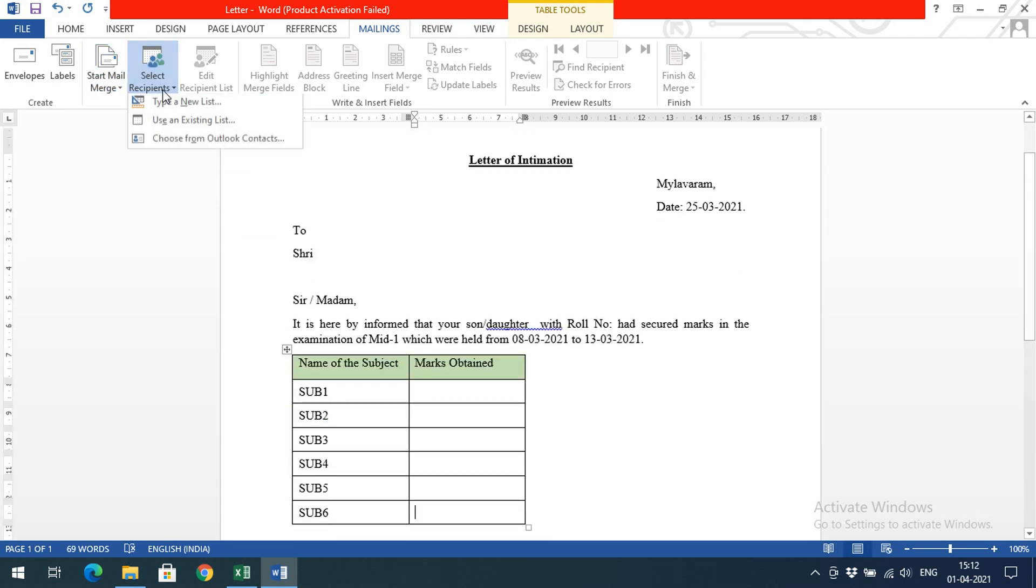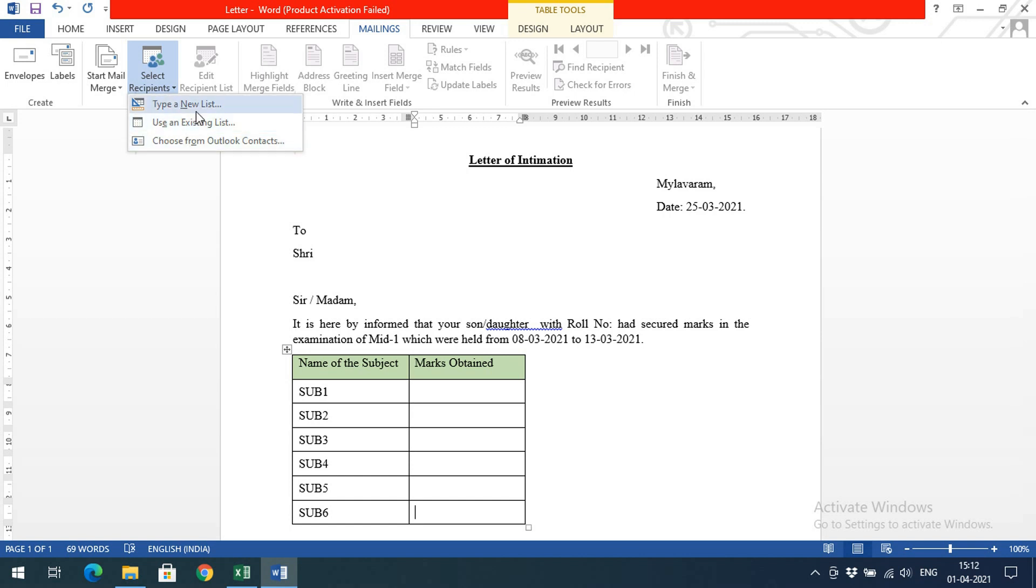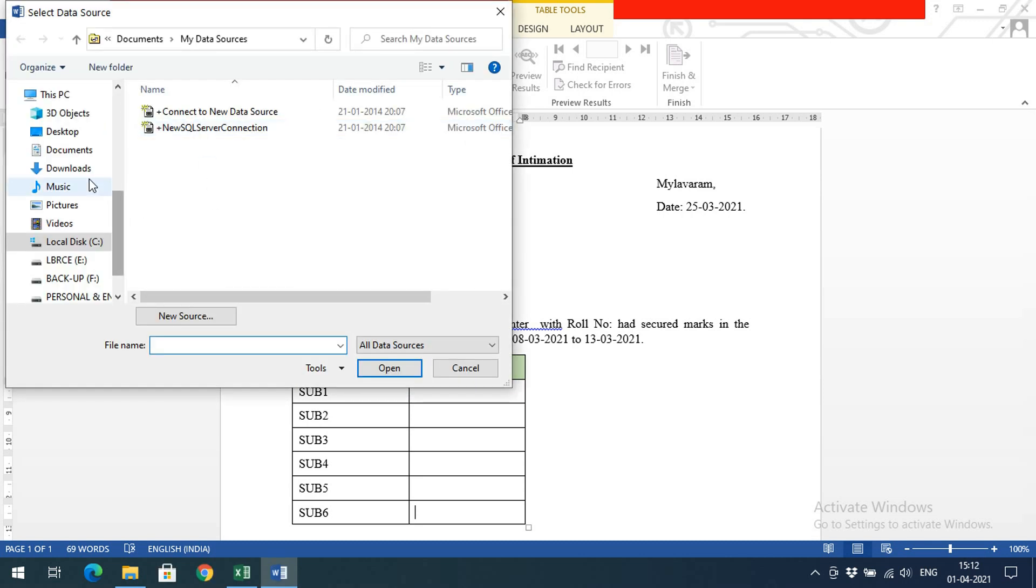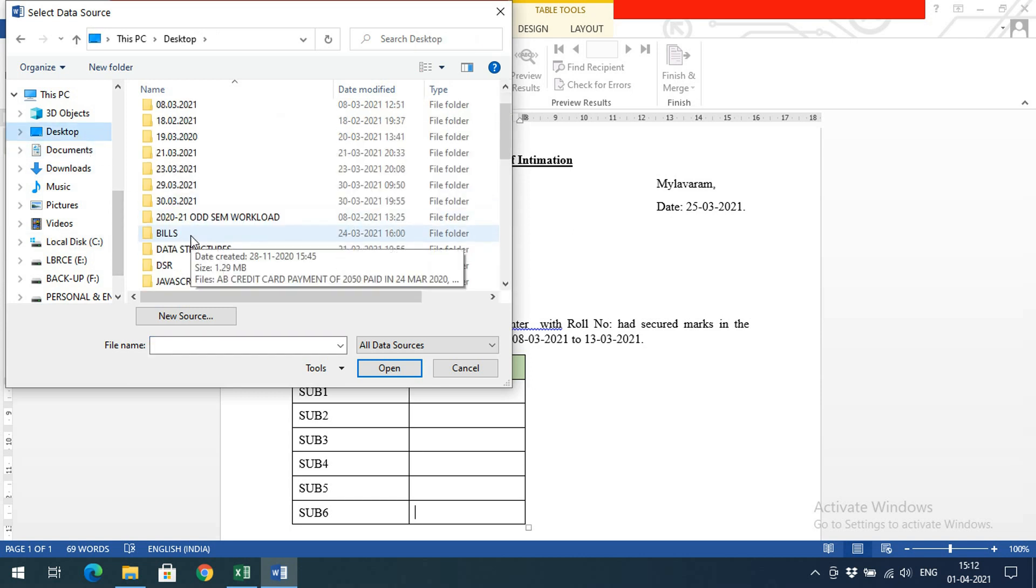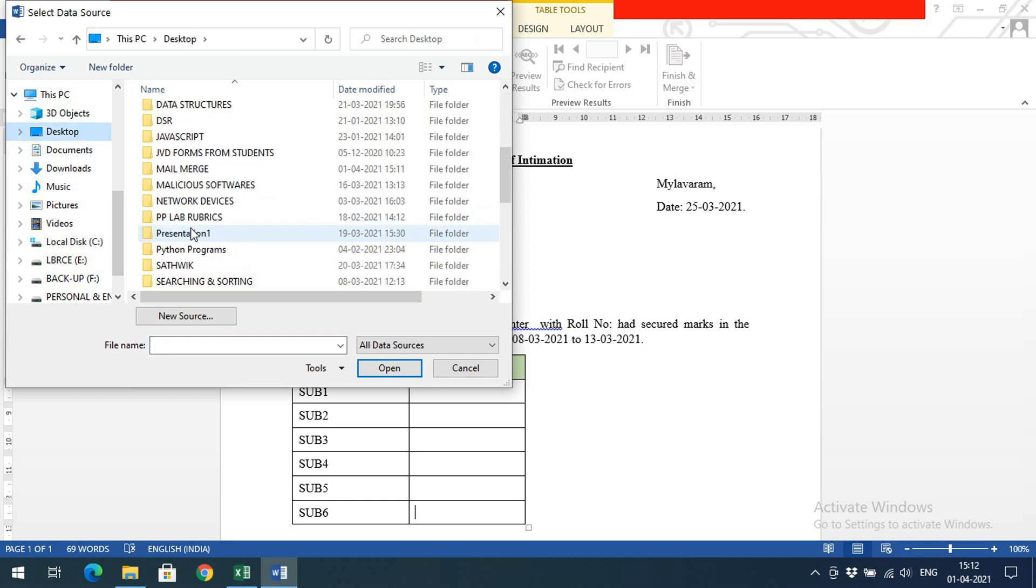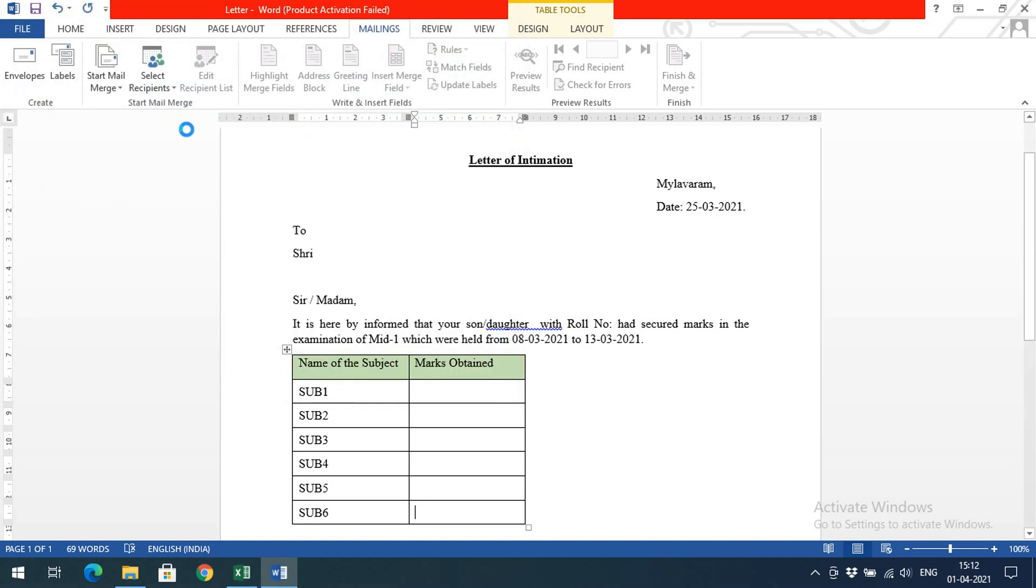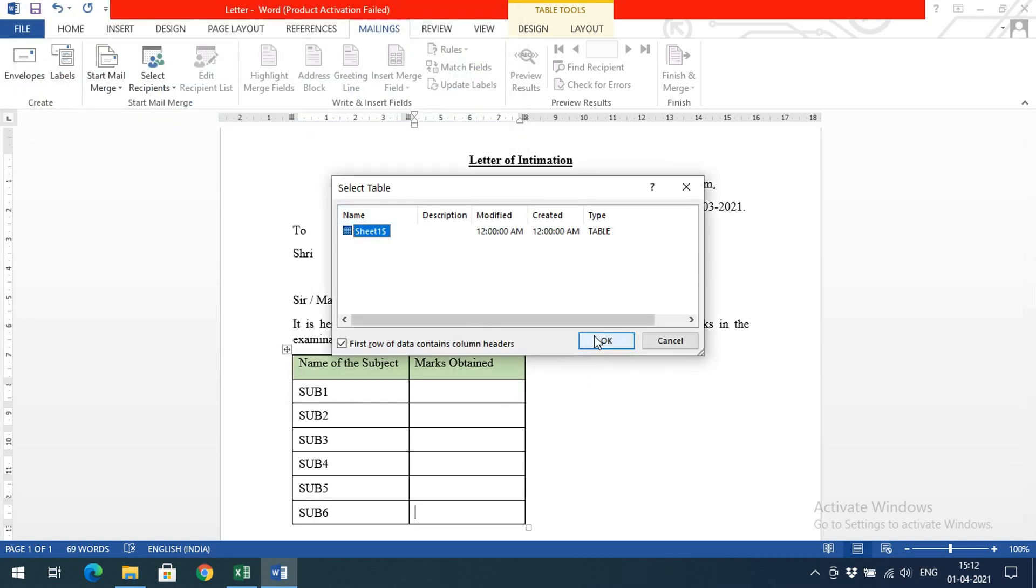Now we need to select the recipients. If you're not having any existing list, type a new list. But I'm using an existing list, so I'll go with Use an Existing List. In the desktop Mail Merge folder, I have this student marks list, and I'm linking it to this letter. It's automatically reading.